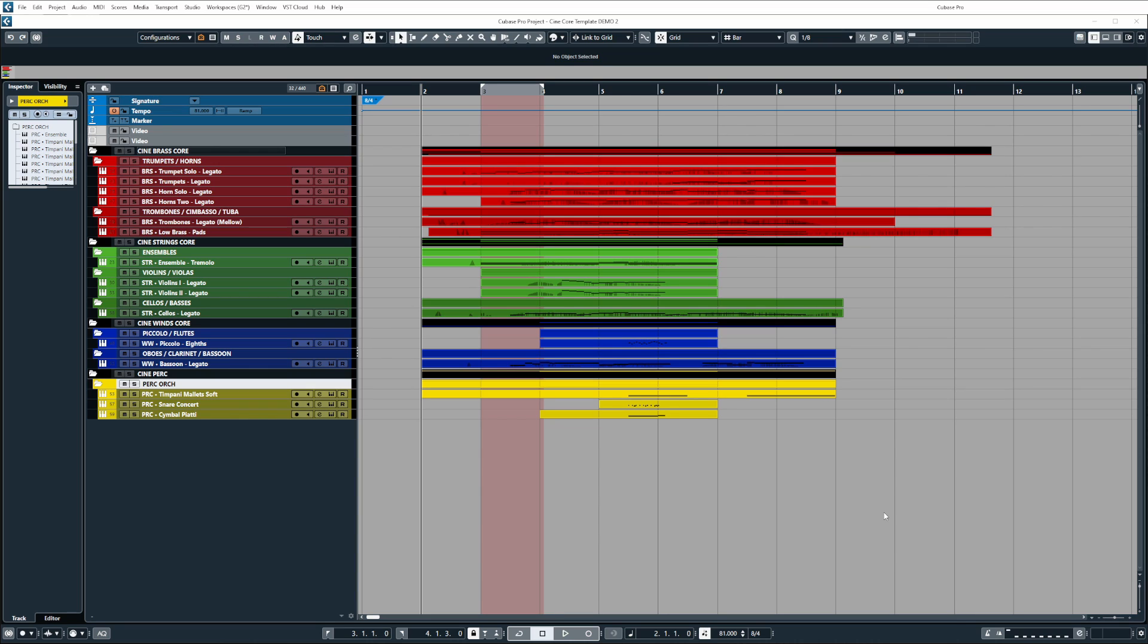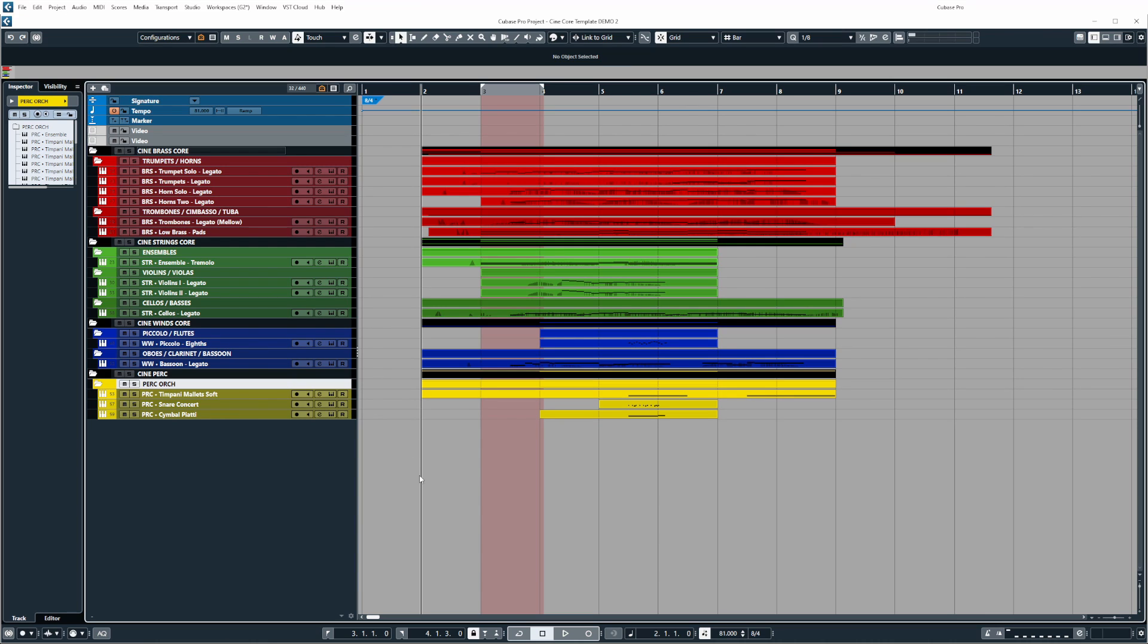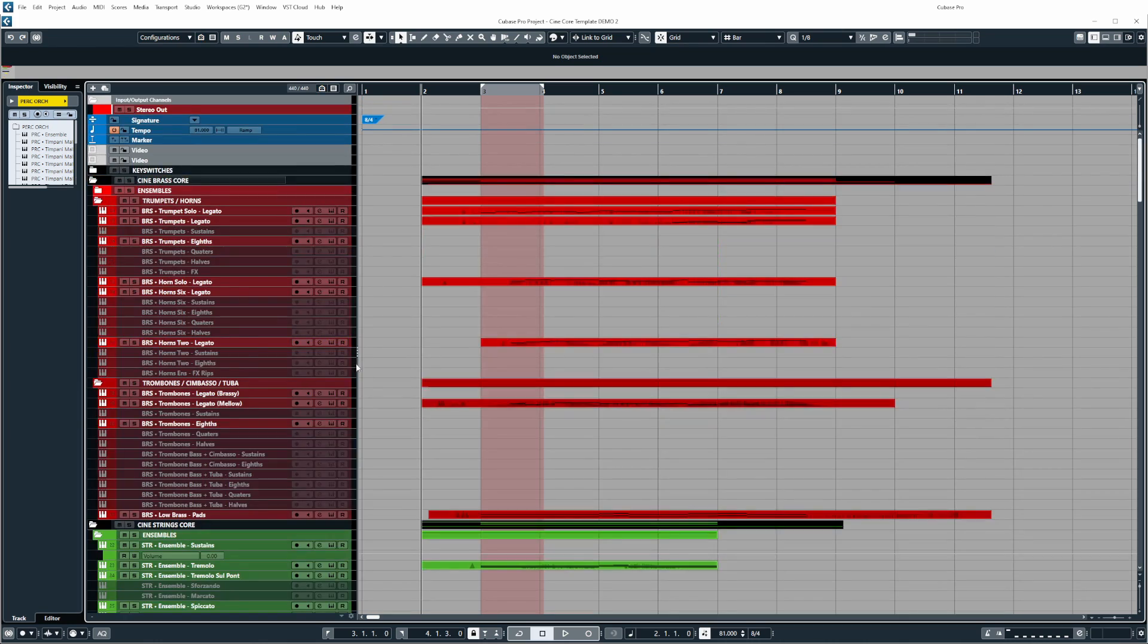Now this template has been built to work with CineSamples core libraries so that includes CineBrass core, CineStrings core, CineWins core and CinePerk. So if you own all those libraries and you want to get up and running quickly without any setup time involved then this is going to be the template for you.